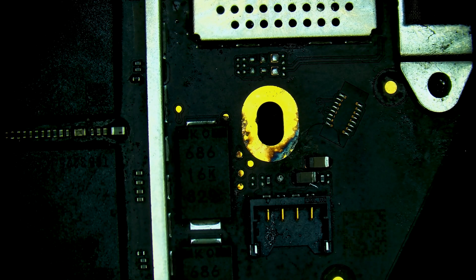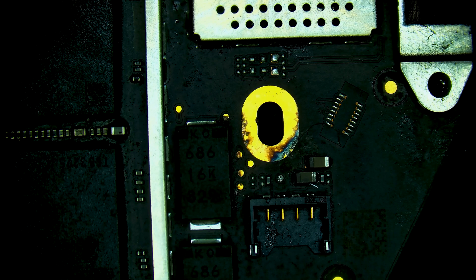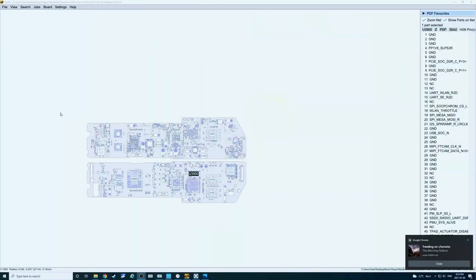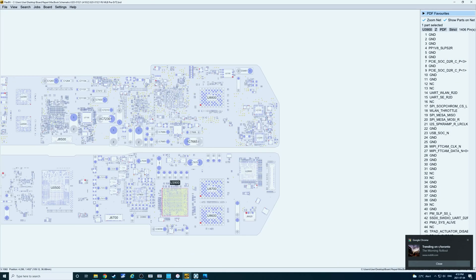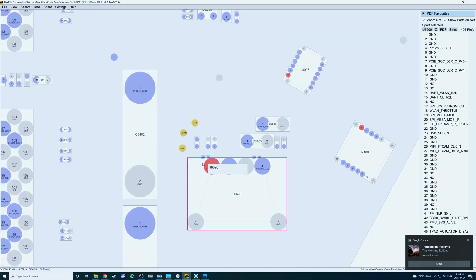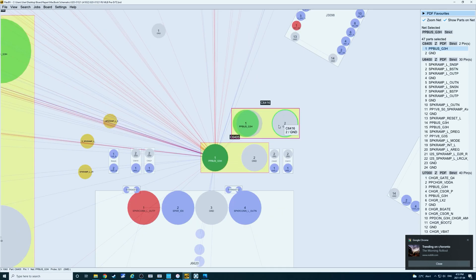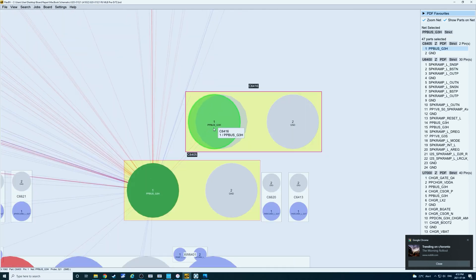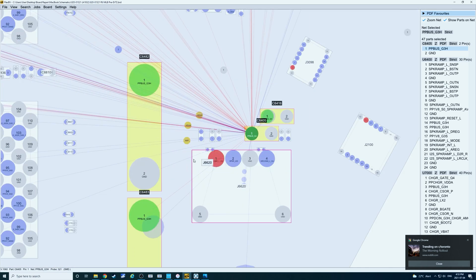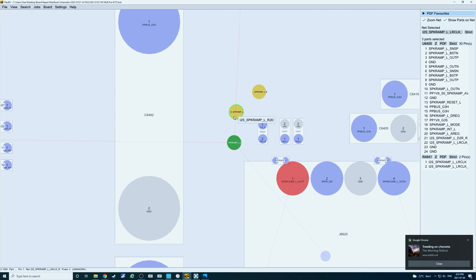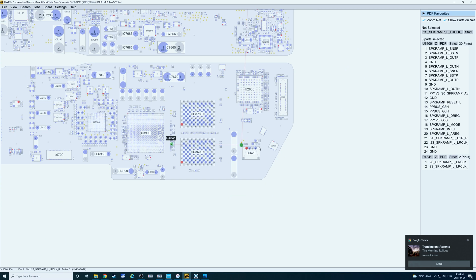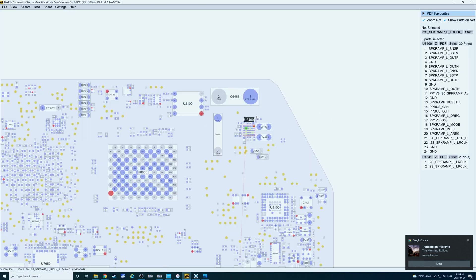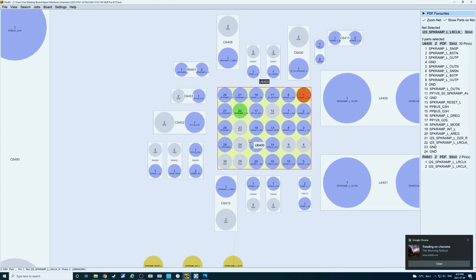So let's take a look at the board view for this model. Switch to the display screen again. So this is the section where we have our damage. Those two caps that don't look good are on the main power rail PP bus G3 hot. Those aren't going to be our problem. So these two test points that look damaged on our board run through to the opposite side of the board to U6400.